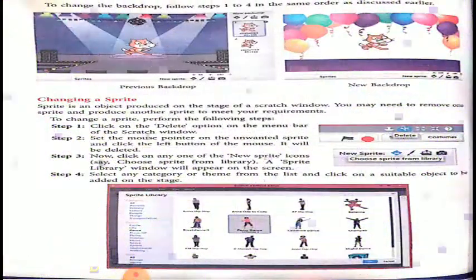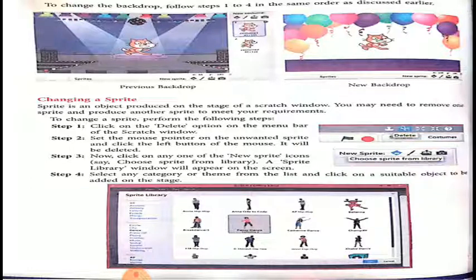First is customizing — specifically, changing a sprite. By default, the sprite that appears on your screen can be changed according to your own choice. Now we will see the steps on how to change the sprite. To change the sprite, perform the following steps.